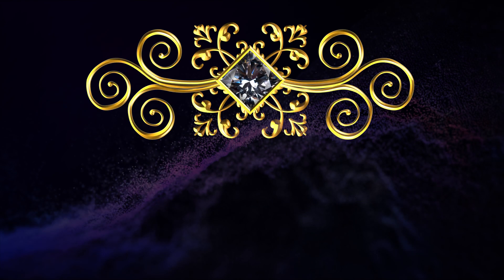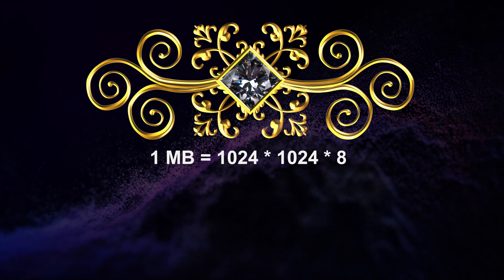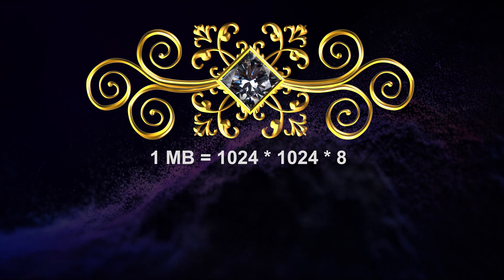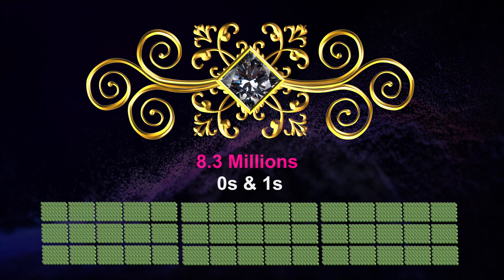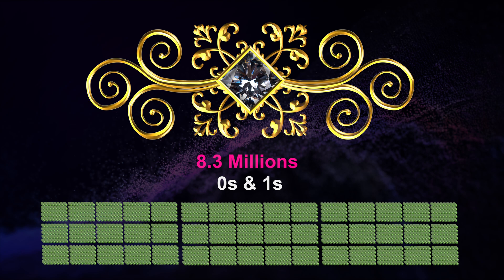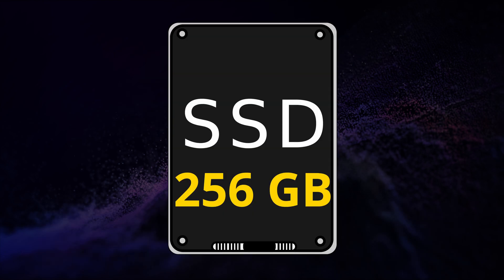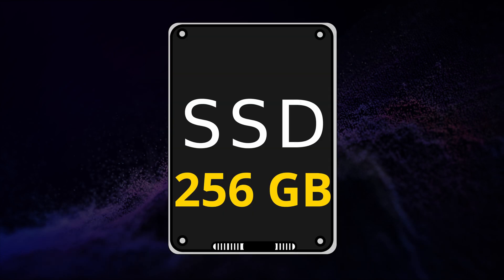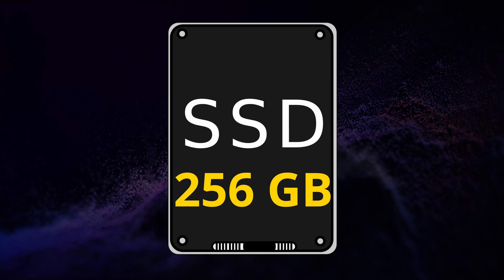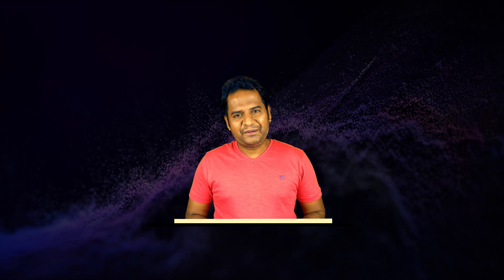A picture with size 1 MB is stored in a storage medium by using 8.3 million cells. Then imagine how many cells are present in 256 GB solid state disk. Maybe you can post the answer in the comment section.